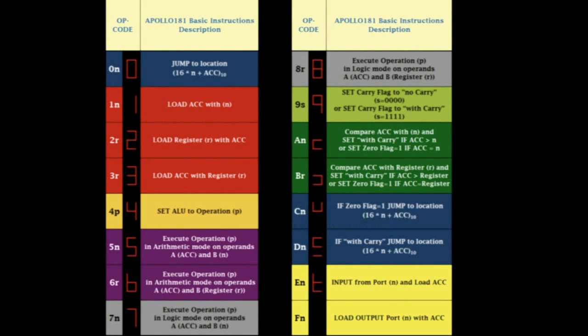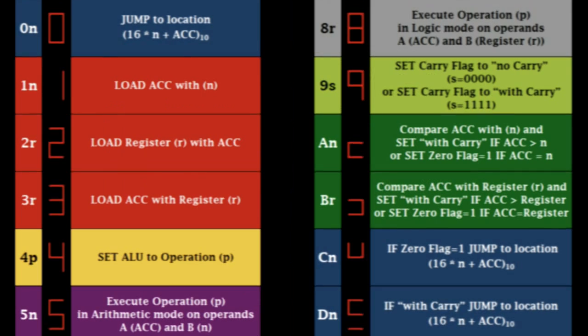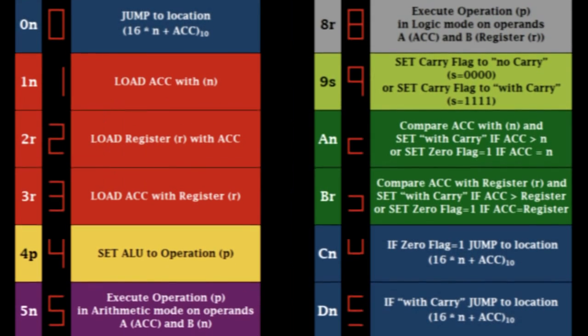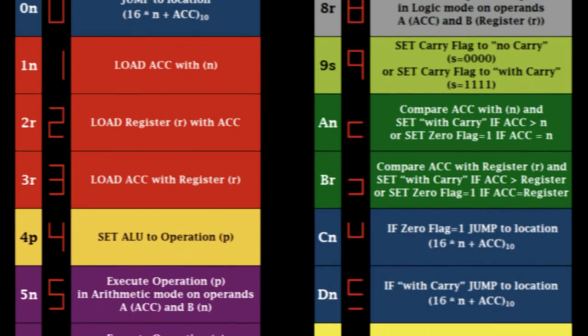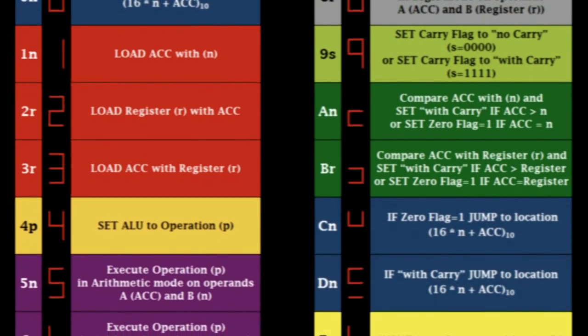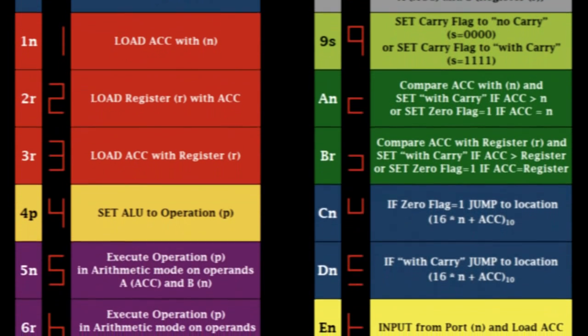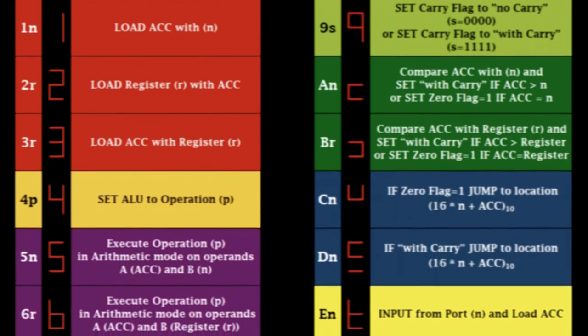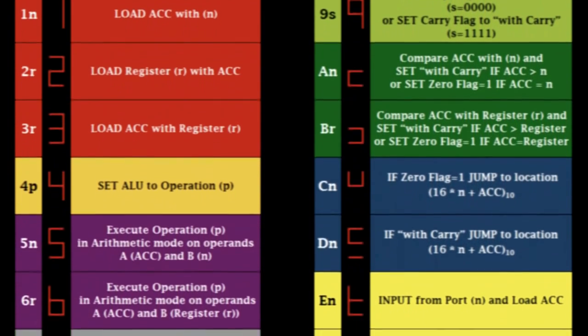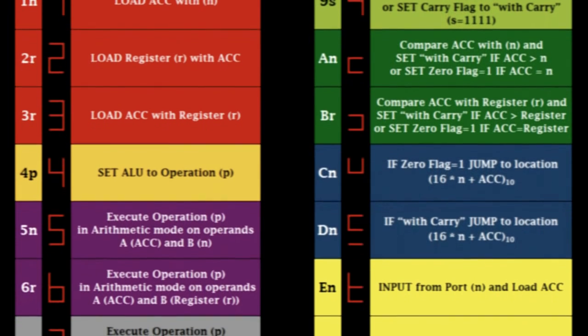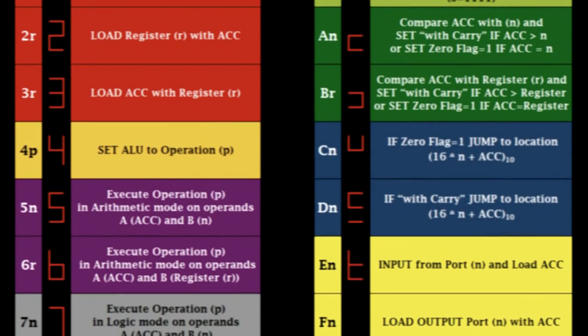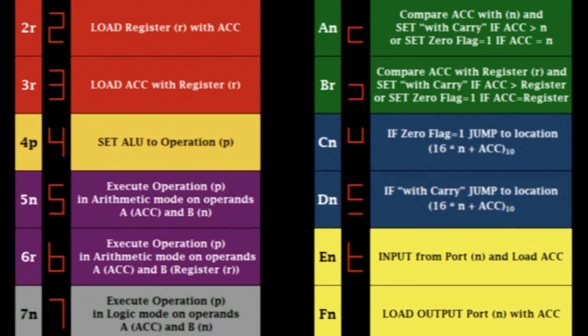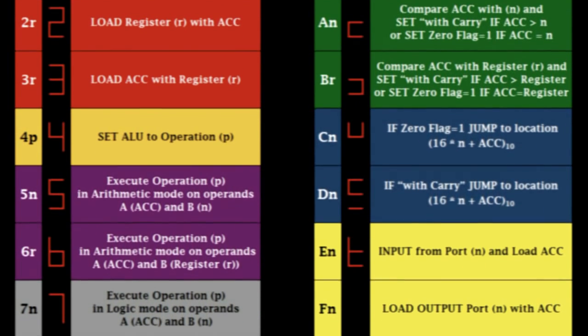The instruction set consists of 16 basic commands which perform data transfer, conditional jumps, input and output interfacing, and the complete set of the 32 arithmetic and logic operations of the 74-181 chip.